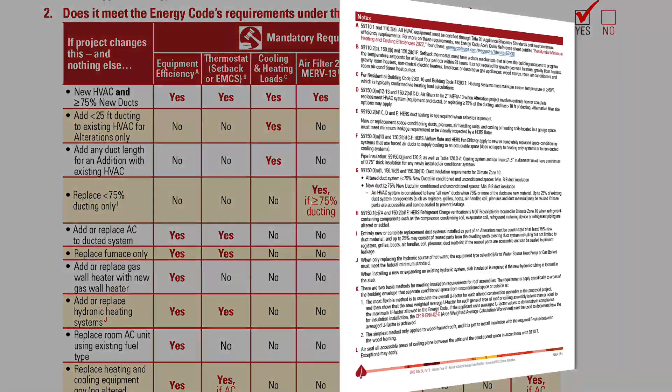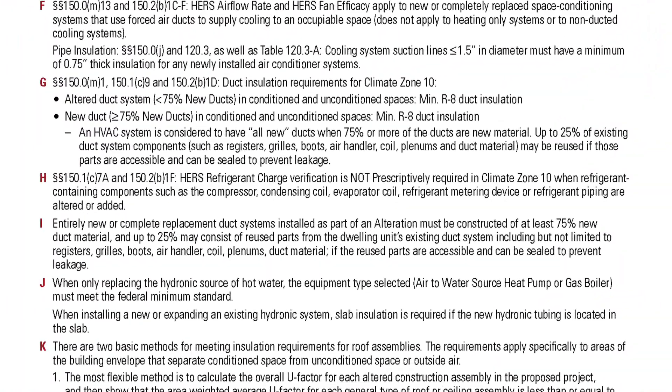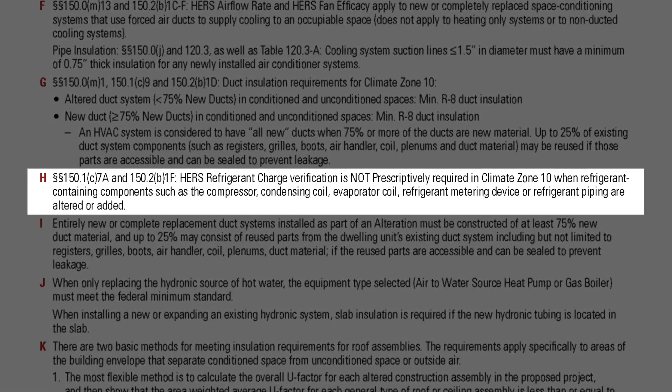A quick consult of footnote H on page four shows more information. HERS refrigerant charge verification is not prescriptively required in climate zone 10 when refrigerant-containing components such as the compressor, condensing coil, evaporator coil, refrigerant metering device, or refrigerant piping are altered or added.